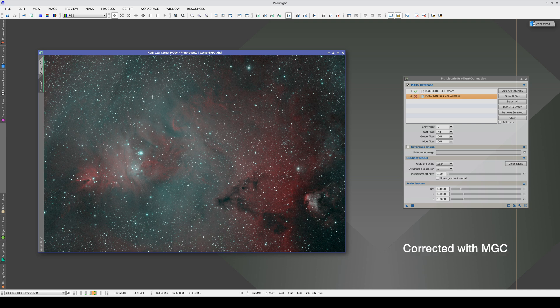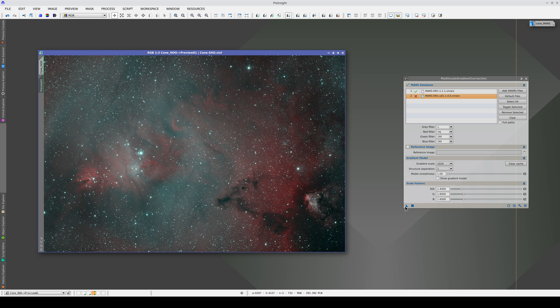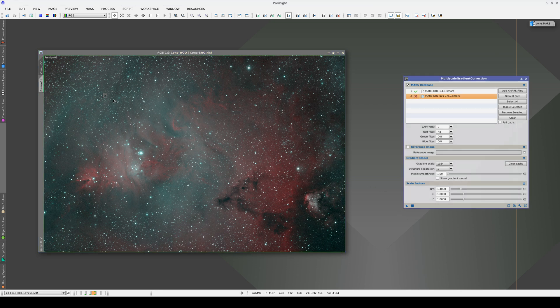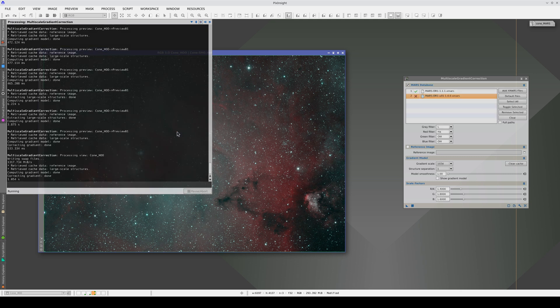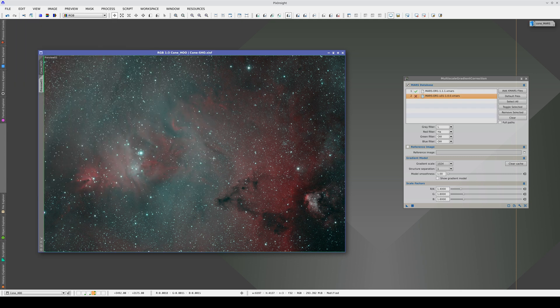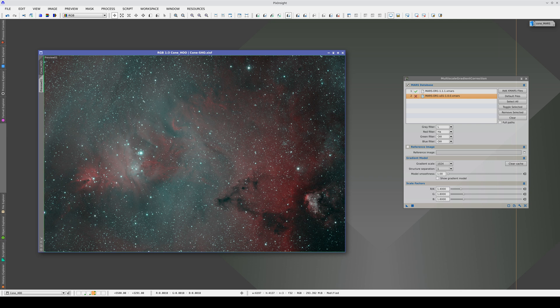Now, let's apply MGC to the main view. We shouldn't be fooled by what an image looks like on the screen before we calibrate the color because the colors we see may not be correct. The fact that the background looks greenish here doesn't mean that there's a residual gradient.